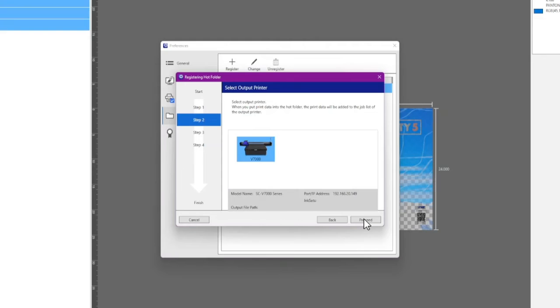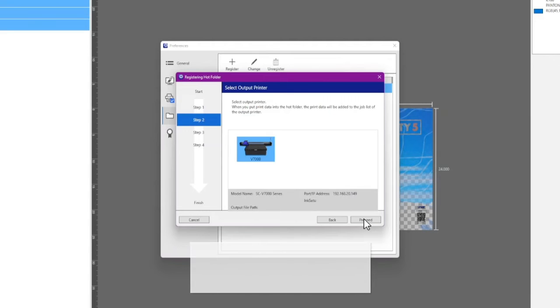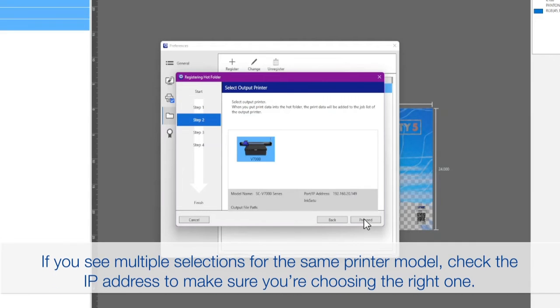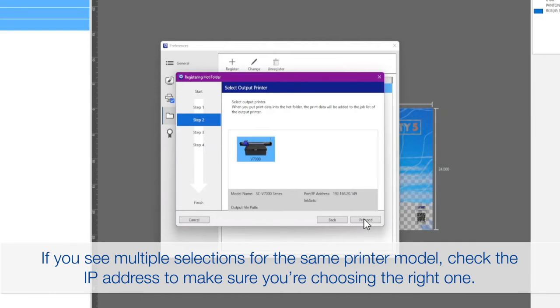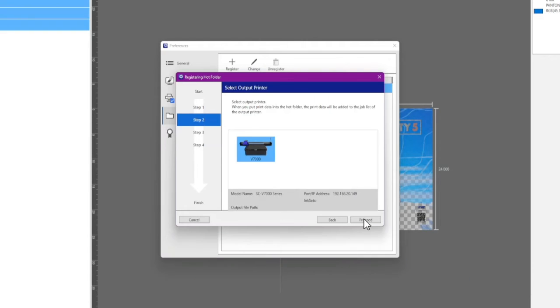Select the output printer. Print jobs placed in the Hot Folder will be added to this printer's job list. Click Proceed.